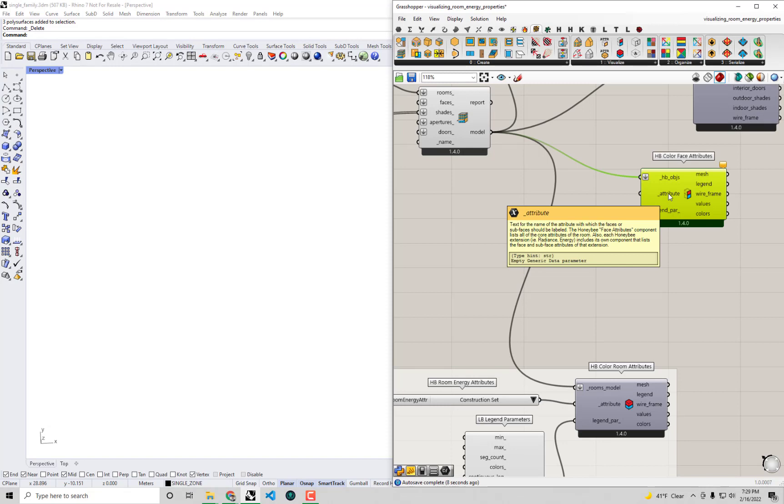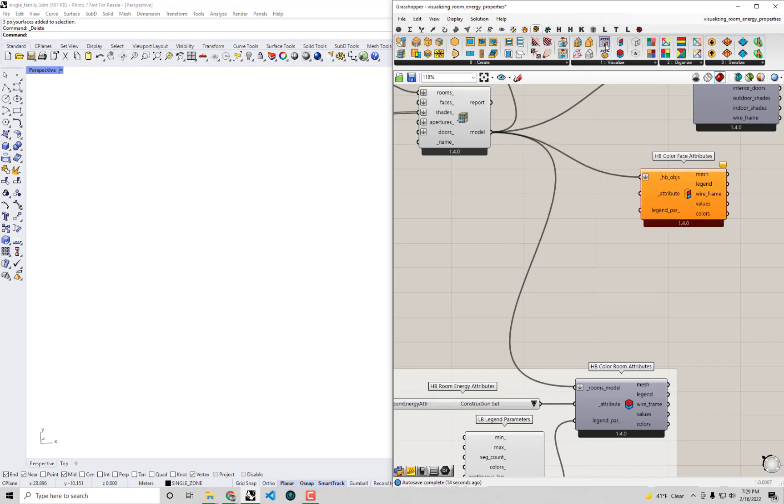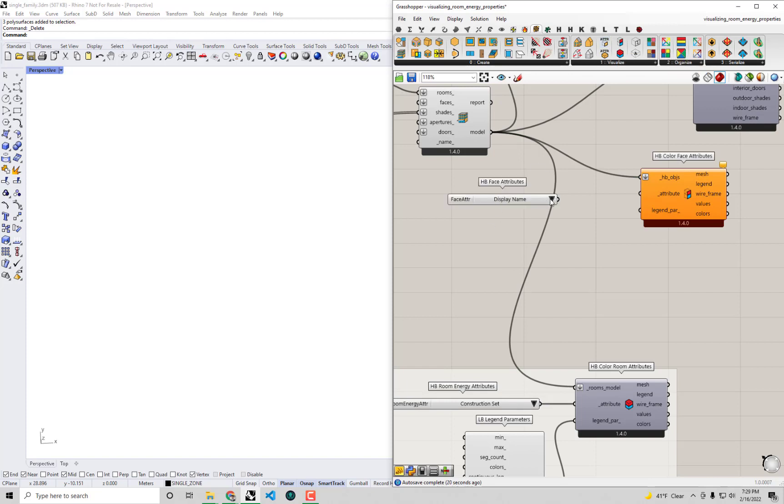Now we want to plug in a specific attribute to preview within the Rhino scene and you'll notice under the visualize tab there actually is a honeybee core face attributes component that gives you a drop down list of some of these very basic properties assigned to the faces and apertures of your model.